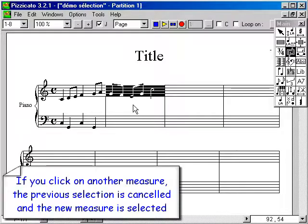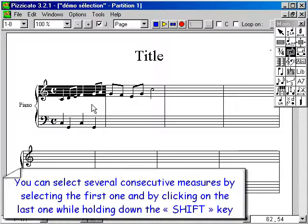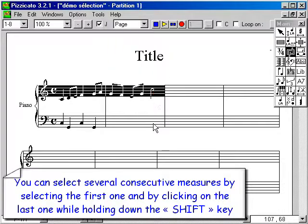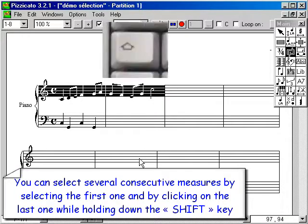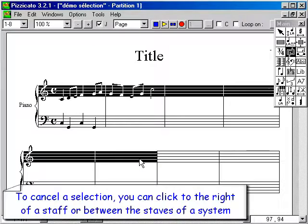If you click on another measure, the previous selection is cancelled and the new measure is selected. You can select several consecutive measures by selecting the first one and clicking on the last one while holding down the Shift key. To cancel a selection, you can click to the right of a staff or between the staves of a system.